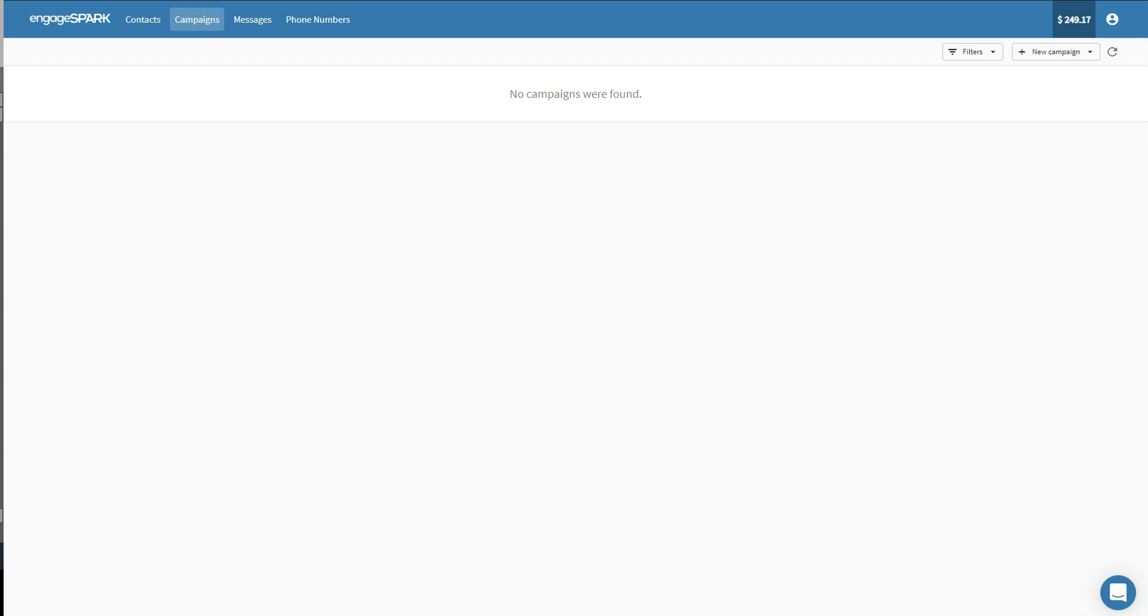Hi! In this video, we'll teach you how to create a personalized SMS Blast to your contacts. Let's get started!